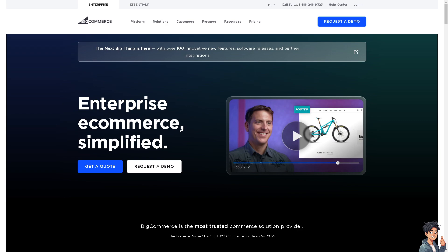BigCommerce provides software as a service, or SaaS, to businesses wanting to set up an online store and sell products digitally. It offers a range of features and tools to help businesses create, manage, and optimize their online stores without needing extensive technical knowledge.